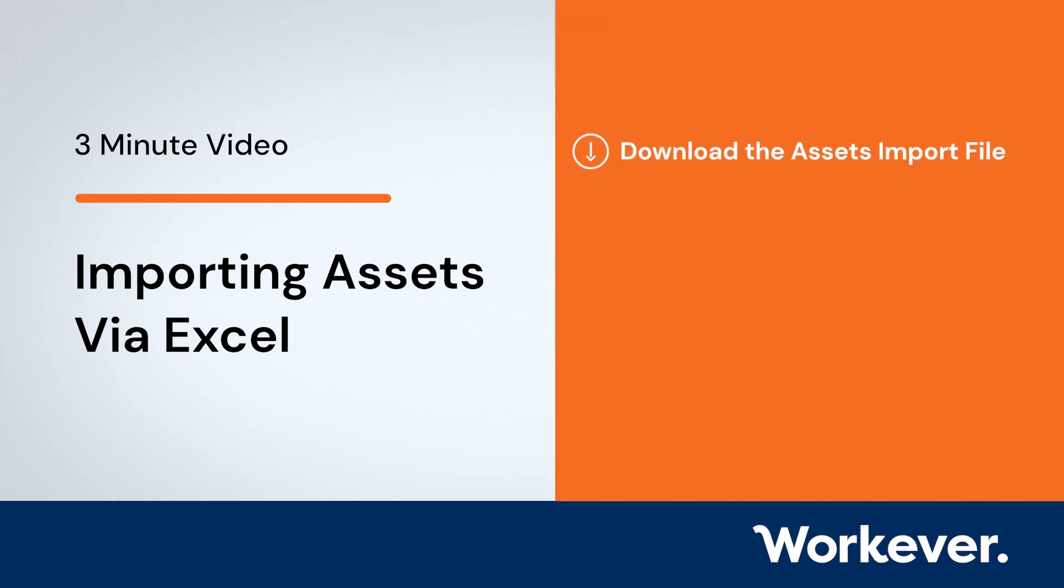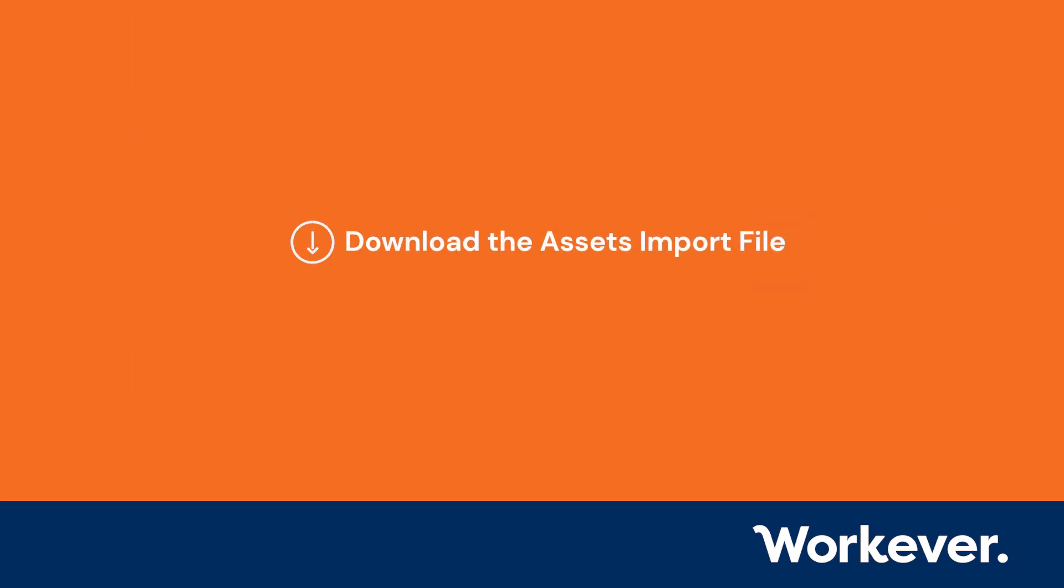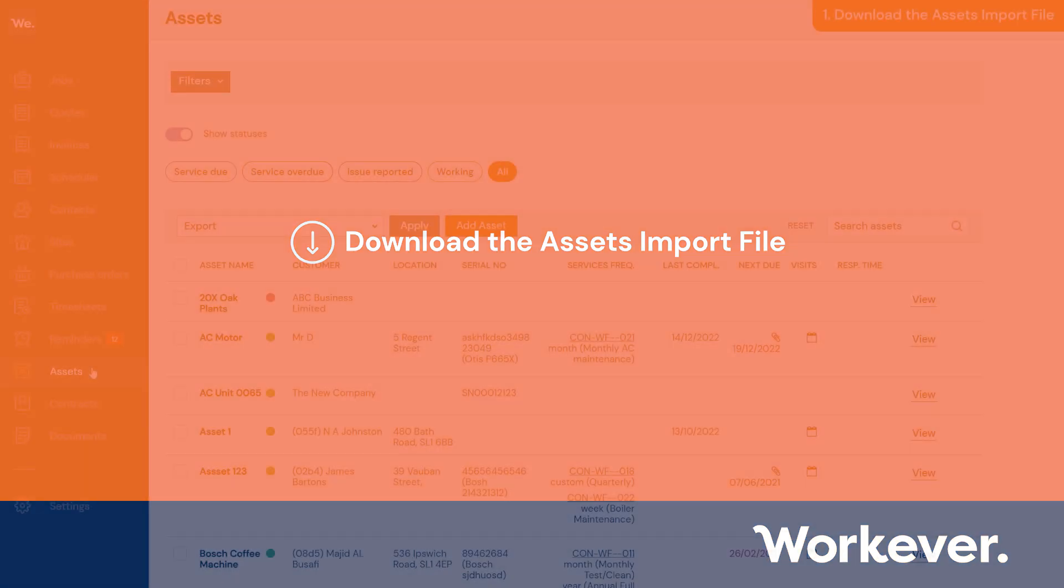How to fill in the assets import file, and how to import your assets via the import file in Workever. Downloading the assets import file.